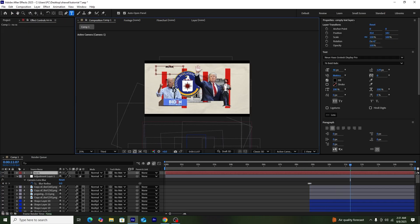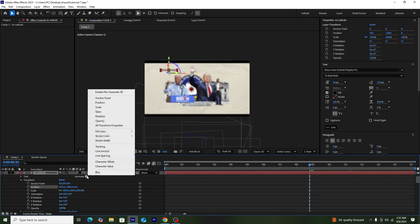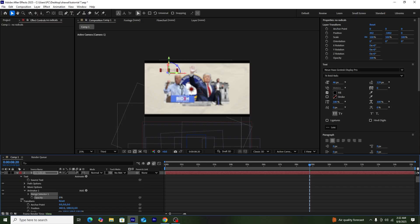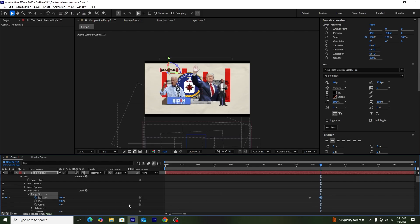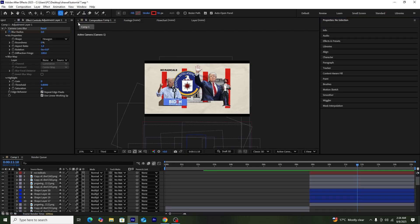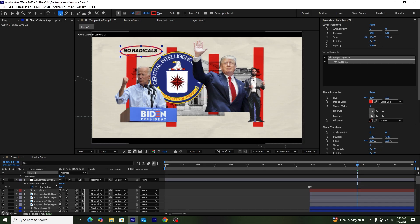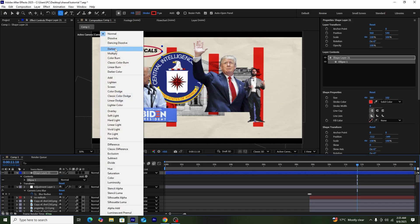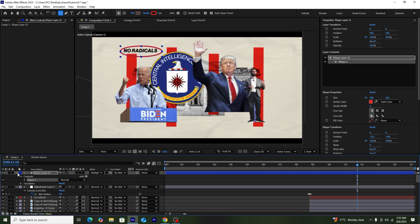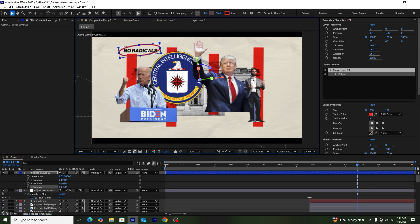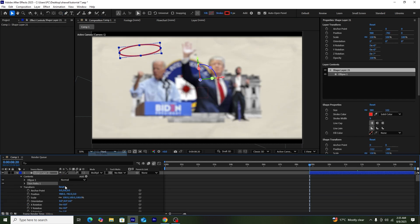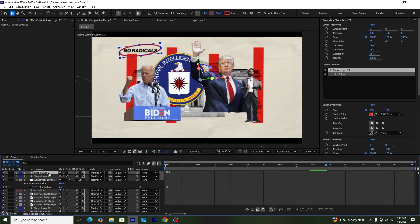Now I'll add text saying 'No Radicals,' make it 3D, add the previously made typewriter effect, and add a position keyframe. To create markers around it, I'll use the Oval tool to create an oval, adjust its stroke, set color to red, change blend mode to Multiply, make it 3D, adjust its rotation, and add a Trim Path animation. Then I'll create a duplicate of the shape layer and adjust its position and size.